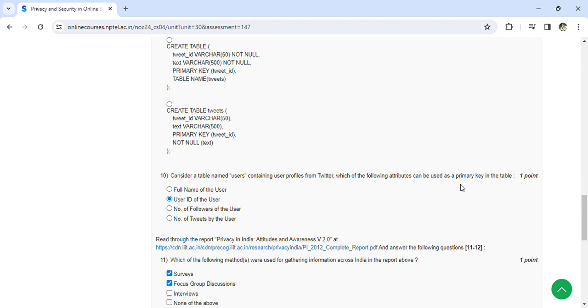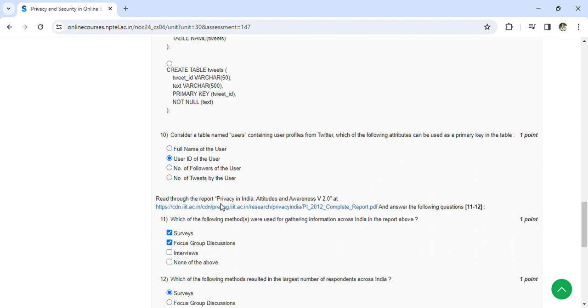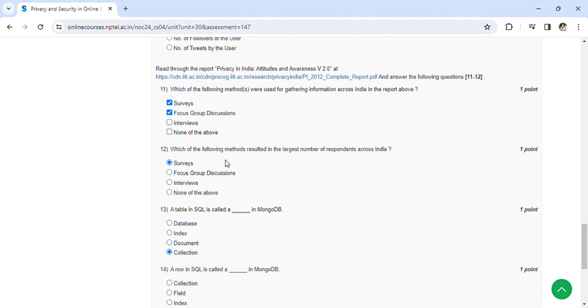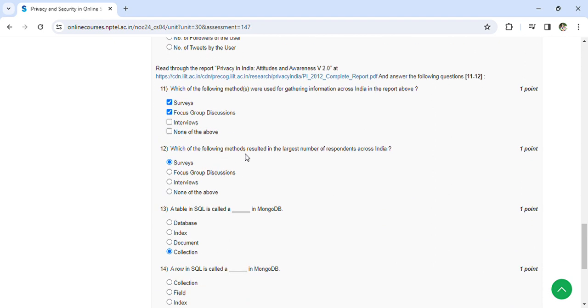Which of the following methods were used for gathering information across India in a report? Surveys and focus group discussions. Which of the following methods results in the large number of respondents? According to India, surveys.